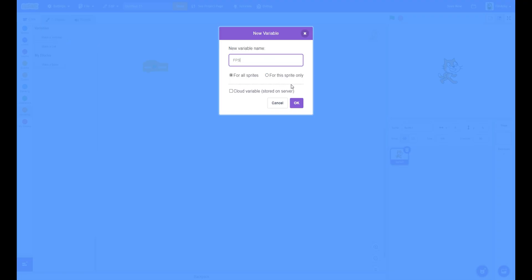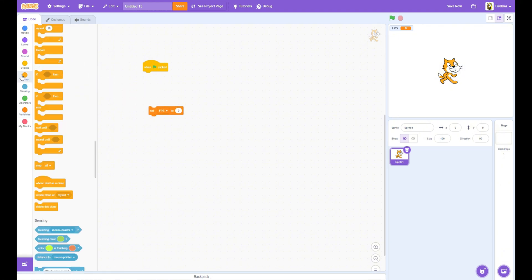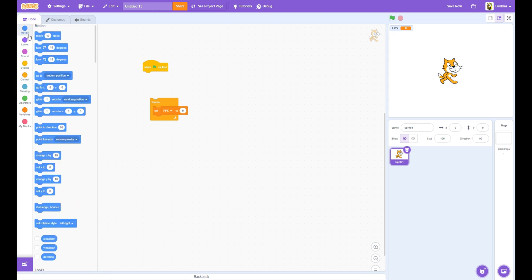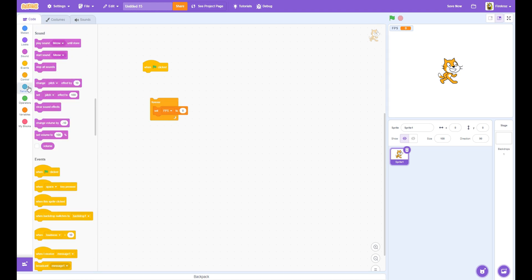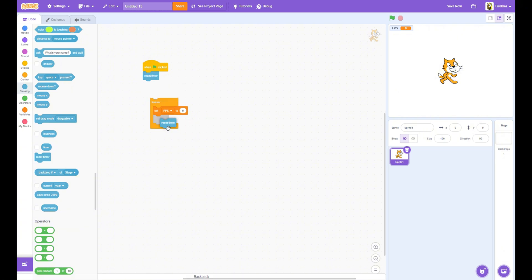Get a forever loop and put the set FPS block in the forever loop. Then get a reset timer block, duplicate it, and put it underneath the set FPS in the forever loop.